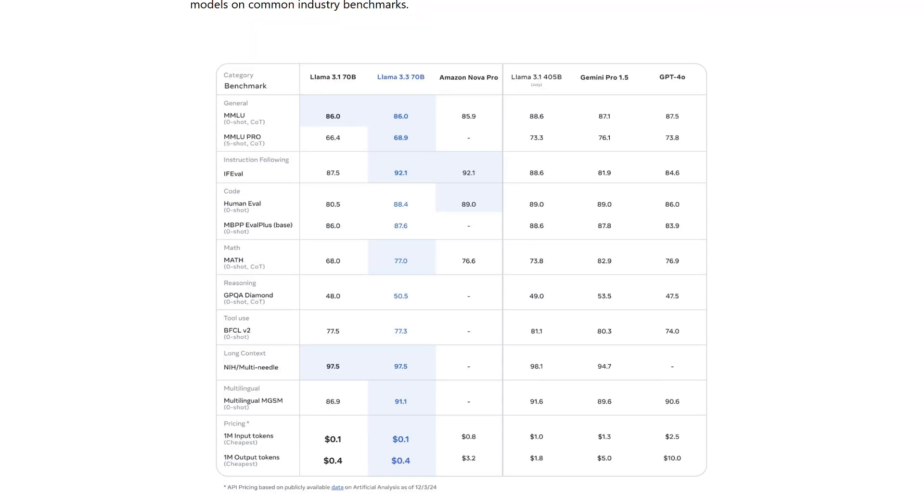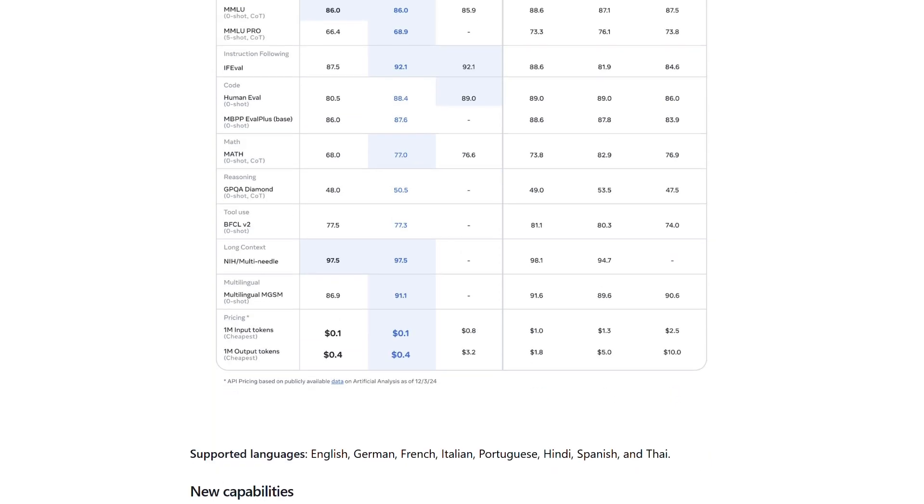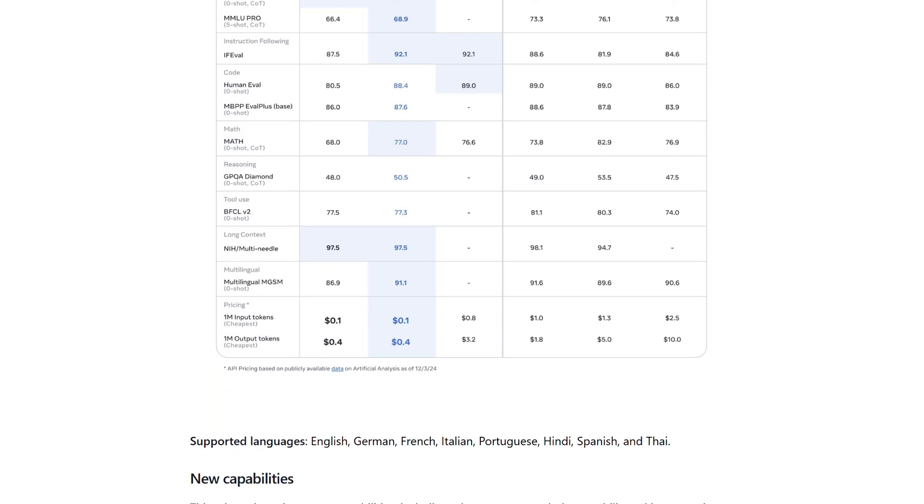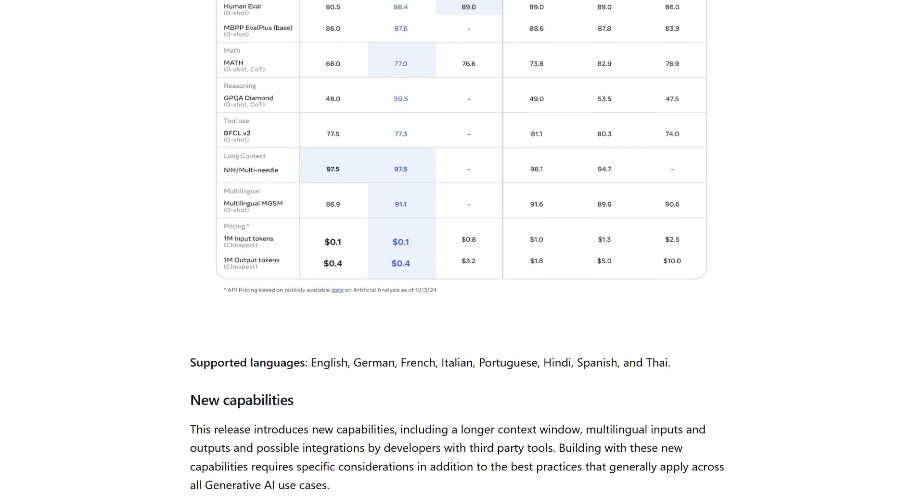While being significantly more cost-effective to operate, unlike its predecessor LAMA 3.2, which introduced multimodal features with vision models, LAMA 3.3 focuses exclusively on text processing.